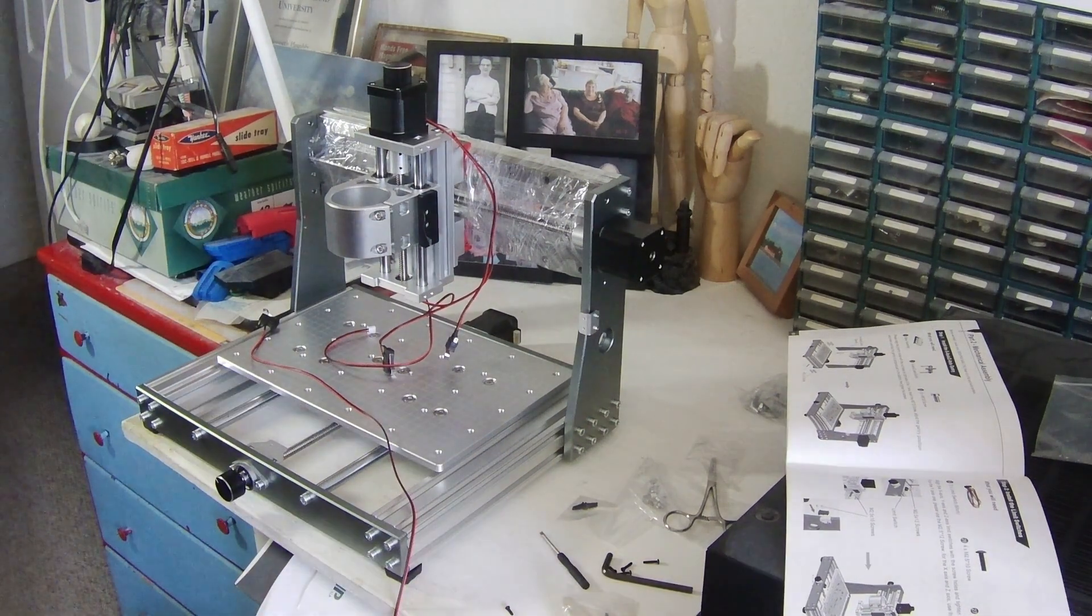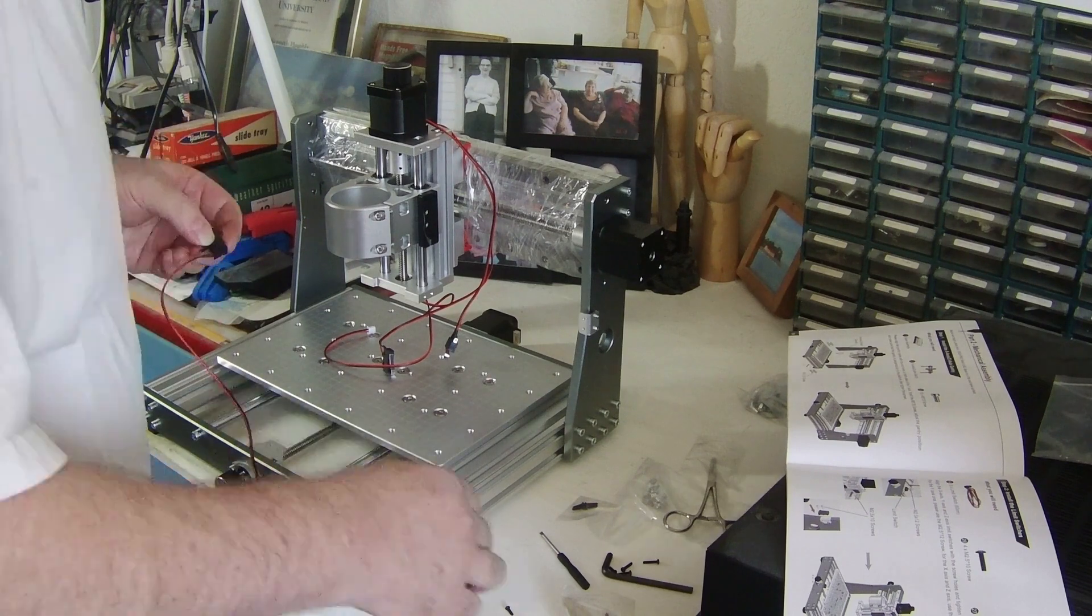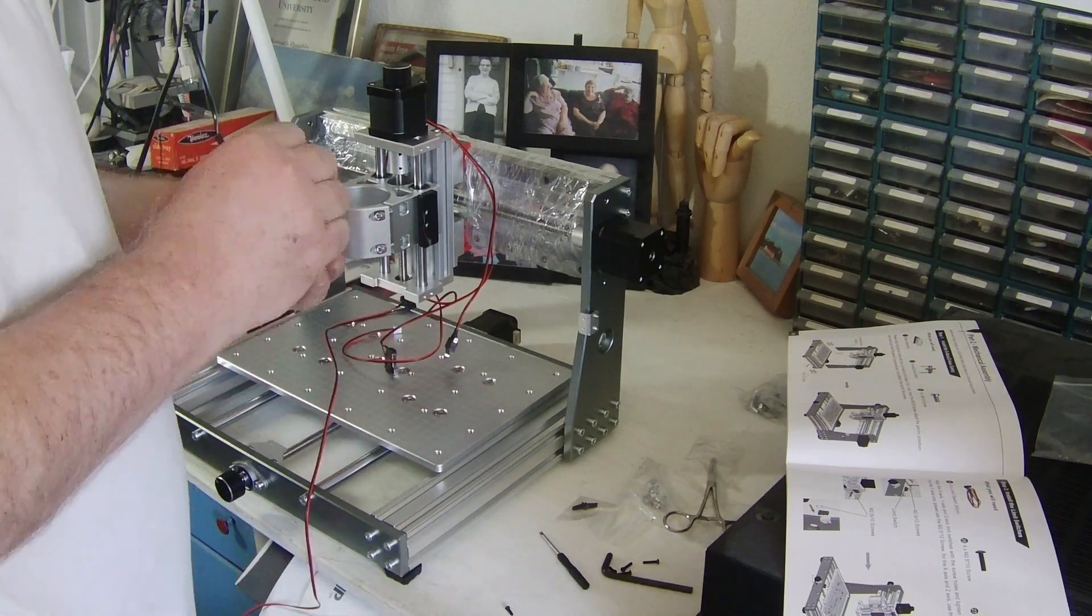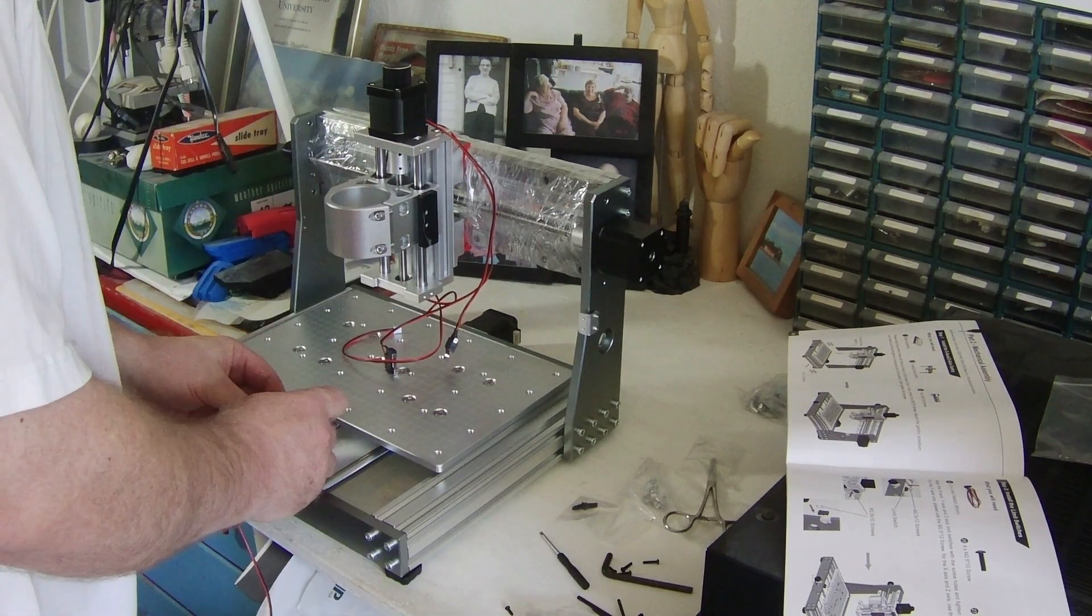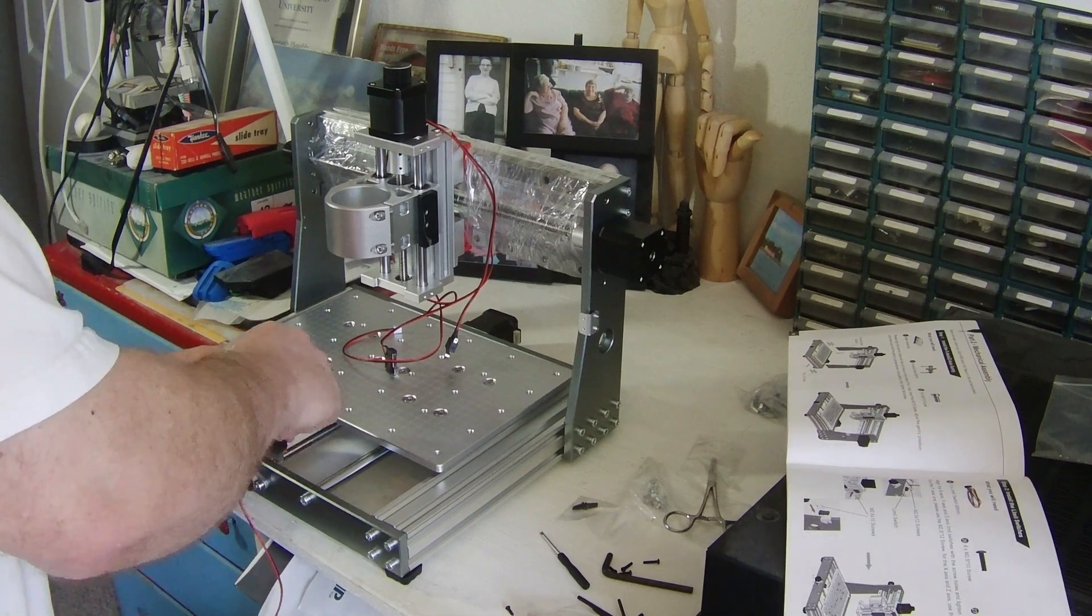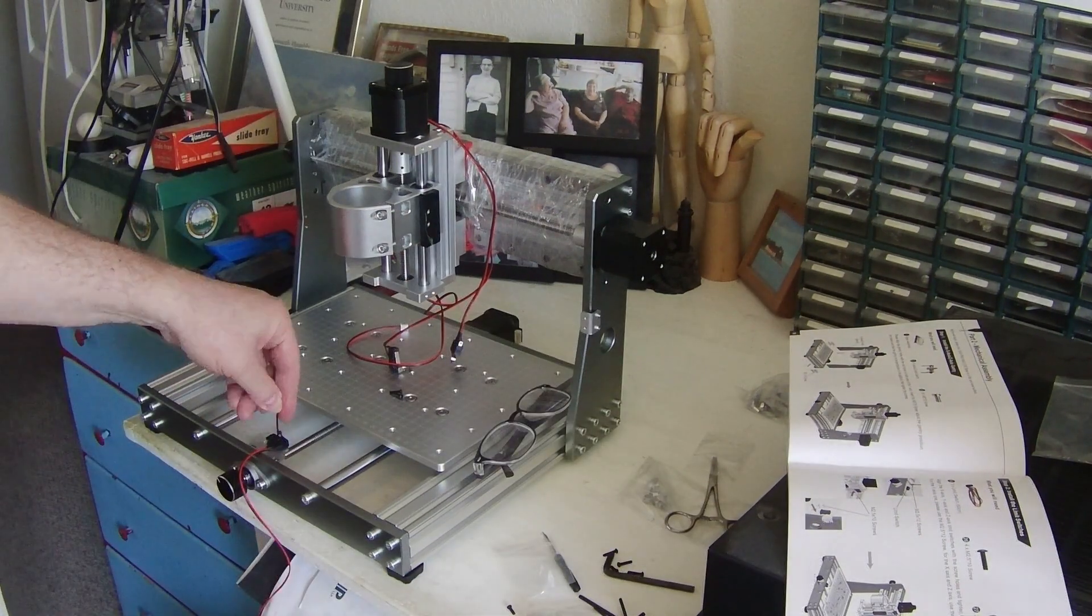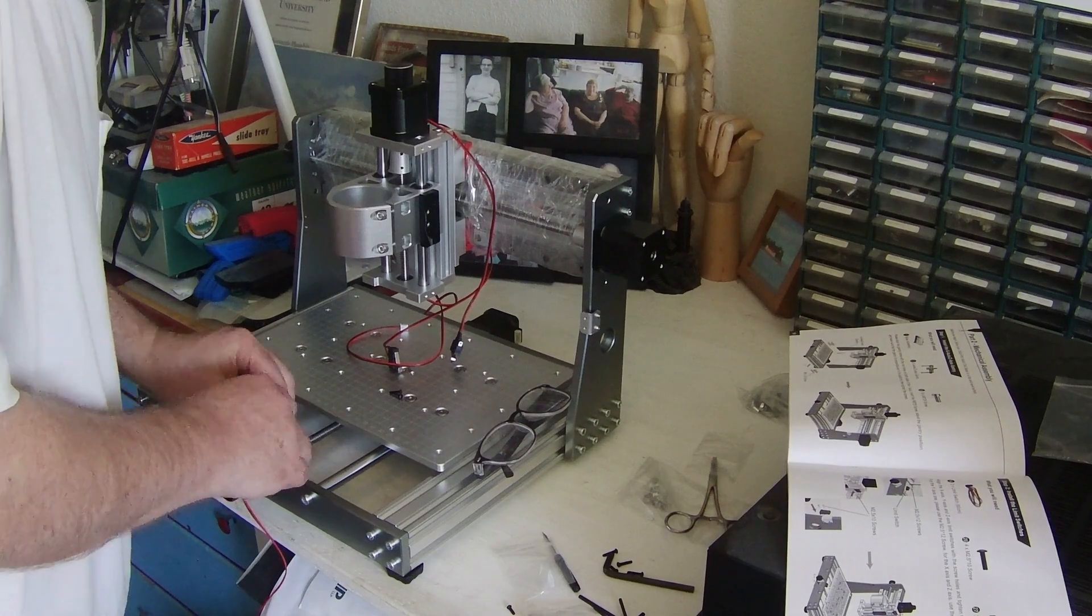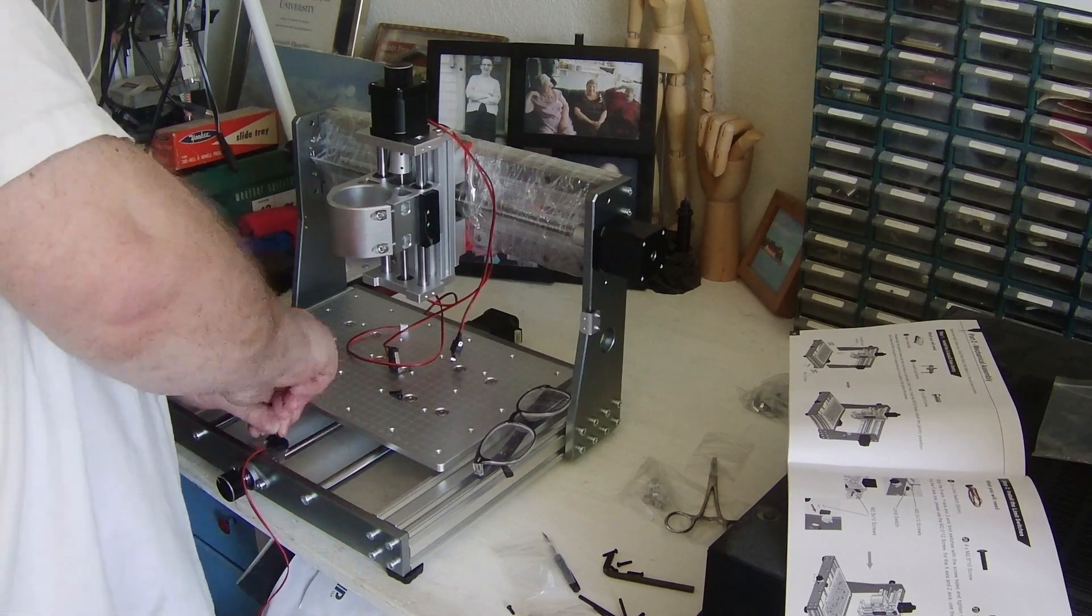Installing limit switches. It comes with one Y limit switch, one X limit switch, and two Z limit switches. Top and bottom. The bottom one is optional. The top one is not.